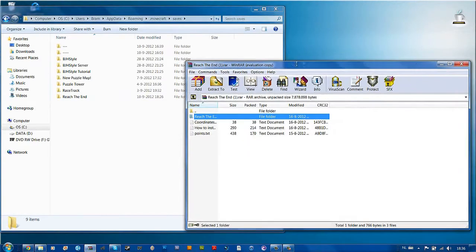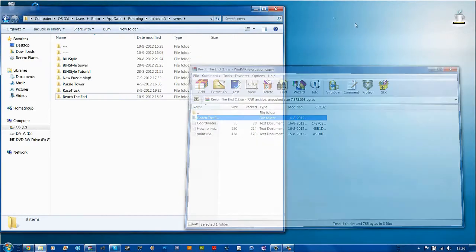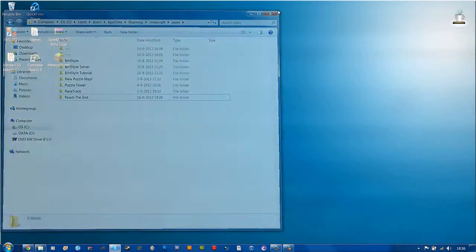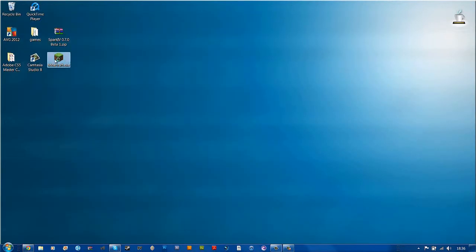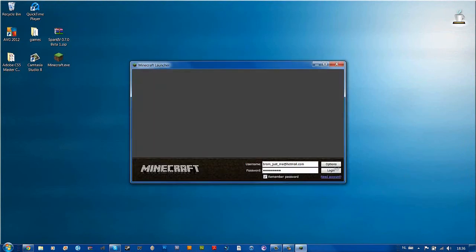Now you can play it. So close that, close that, and launch Minecraft. Right, log in.